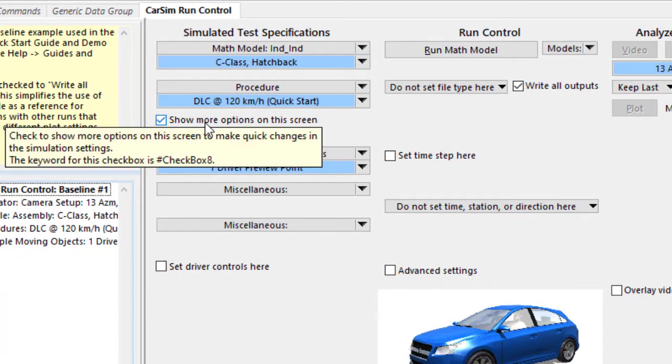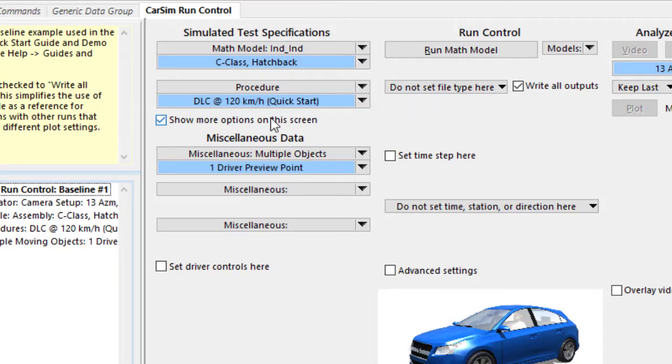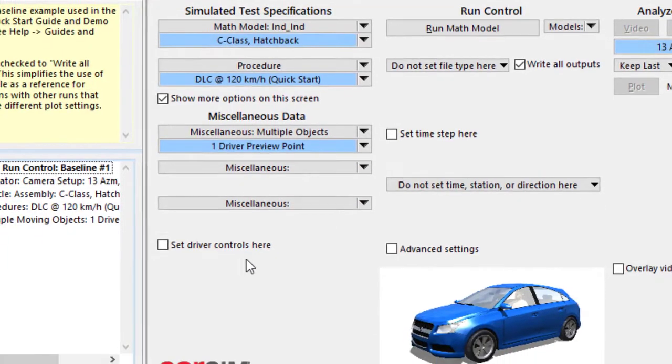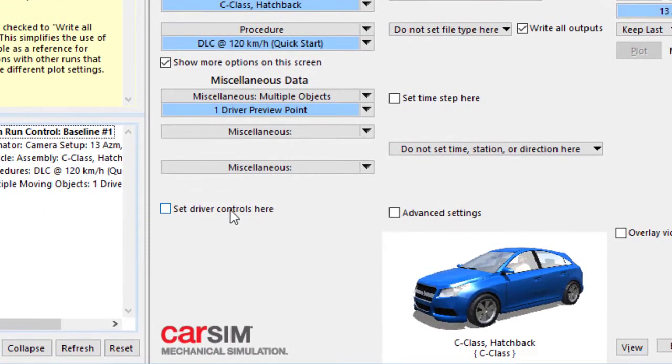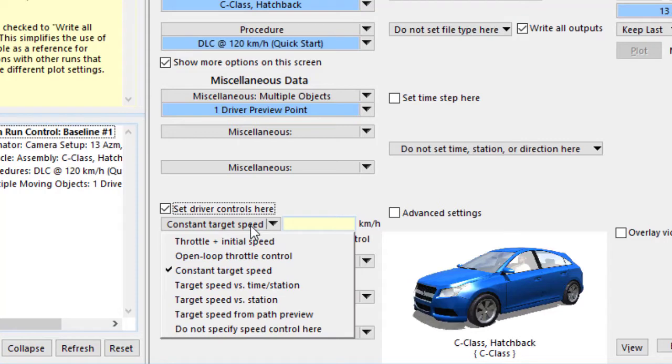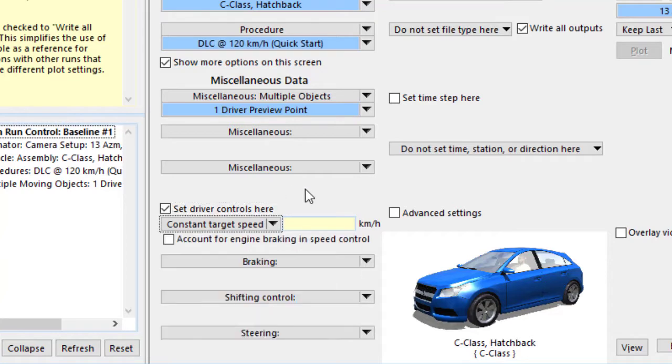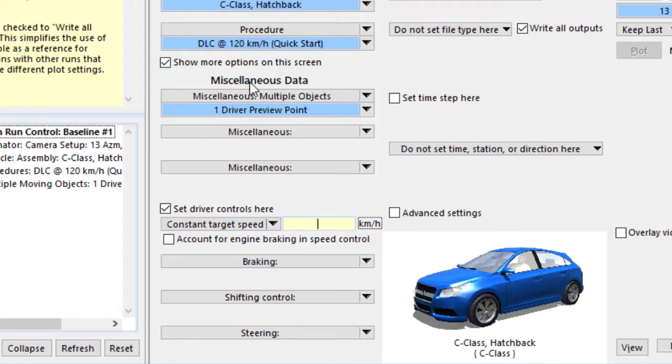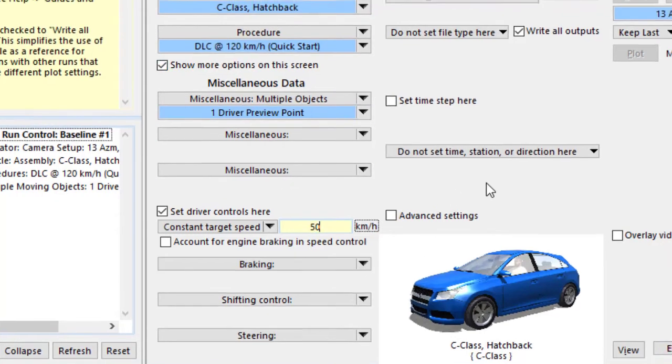So with the checkboxes, we can always right click to get information about them. We have this box checked that is showing an option up here to show a preview point in the animation. We have another one down here that will show some more controls. We choose that. For the controls, we've got a lot of options here for speed. We'll choose the constant target speed. Our previous run was at 120 kilometers per hour. We'll make this one really slow. Choose 50.